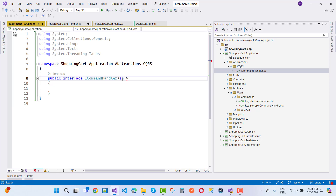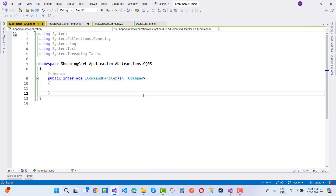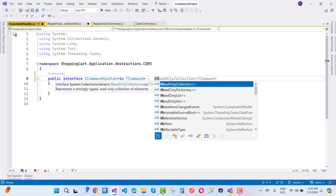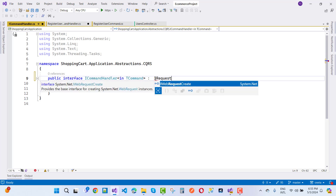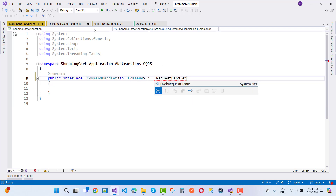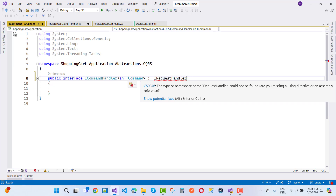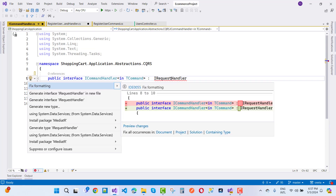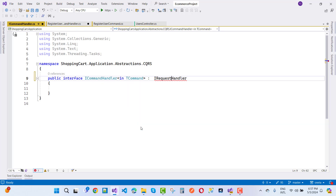ICommandHandler is a generic interface with two type parameters: TCommand as input and an output type. ICommandHandler inherits from IRequestHandler — that is MediatR. IRequestHandler is directly connected with MediatR, so you could use IRequestHandler directly under your RegisterUserHandler, but right now I'm creating an abstraction layer called ICommandHandler. IRequestHandler takes a command and a response. We installed the MediatR package — find and install the latest version.